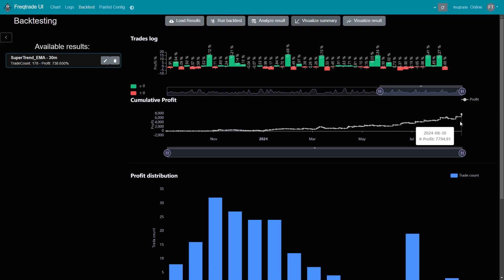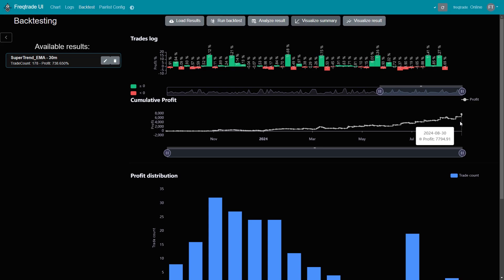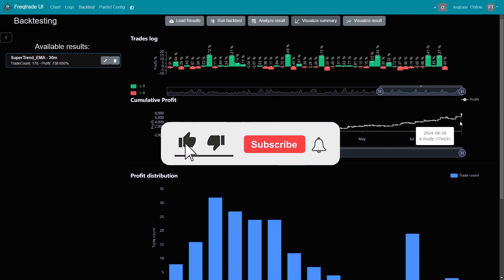If you're interested in exploring this strategy further, we've made the strategy code and configuration available for download — you can find the link in the description below. You can easily modify the settings to test it with different cryptocurrencies, timeframes, or experiment with various leverage levels to suit your personal trading style. As always, if you learned something new or want to see more videos, please subscribe, click the notification bell, and share this video on WhatsApp, Facebook, or Twitter to show your support. See you next time!